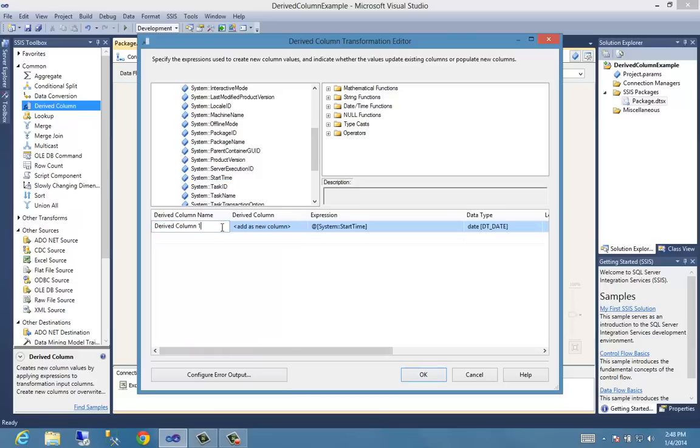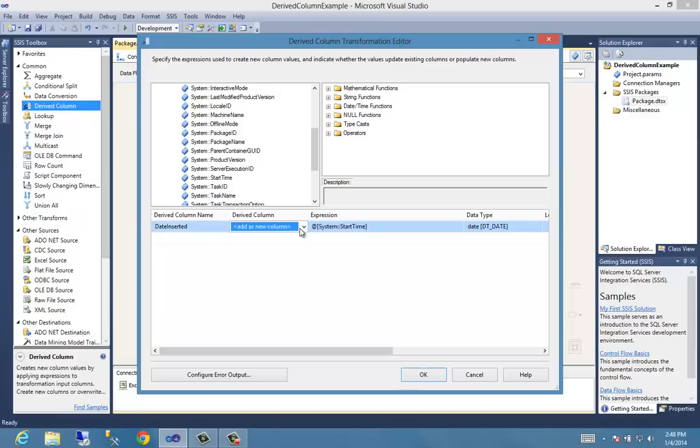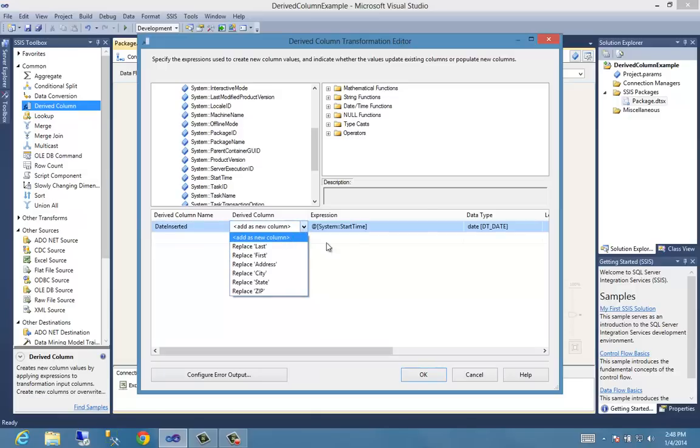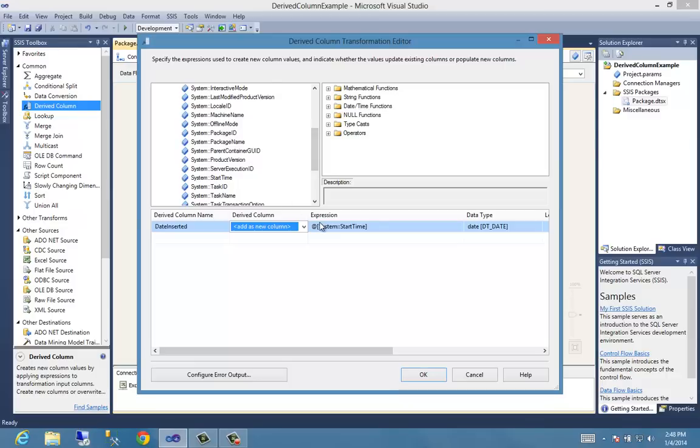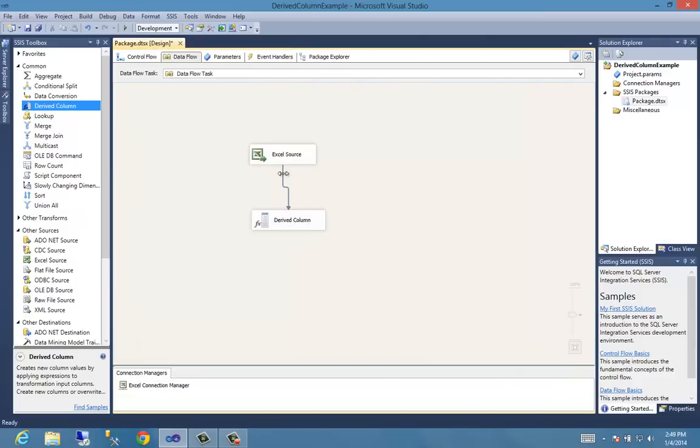Let's put that there. Let's call this derived column date inserted. And we can add a new column, or we can overwrite an existing one. We want to create a new one. It's going to give us the date. We're going to say okay, this is actually very straightforward, isn't it? It doesn't get much easier than dragging an expression on there. Most of the work's basically done for us. So we say okay.